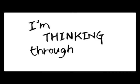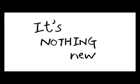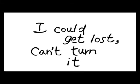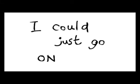I am thinking through it's nothing new. Hours are as good as gone. And I could get lost, can't turn it off. I could just go on and on.